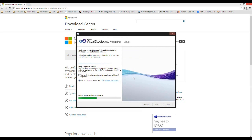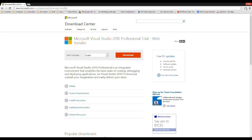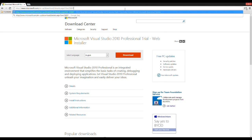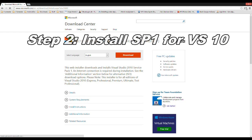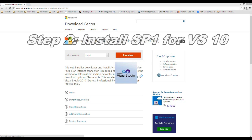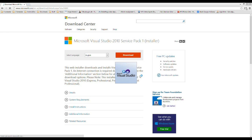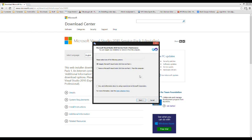We also need Service Pack 1 for Visual Studio 2010. When you have downloaded and installed 2010, go to the link in the video info and download and install Service Pack 1. We need it so we'll be able to install the Windows Phone SDK 7.1 later.